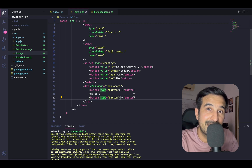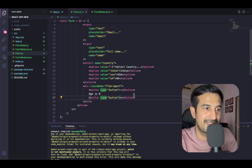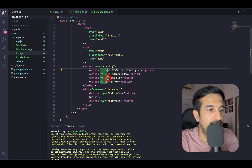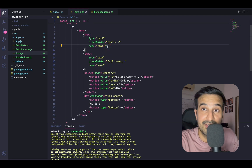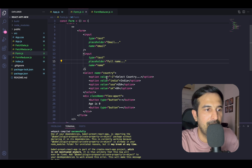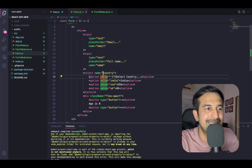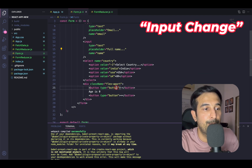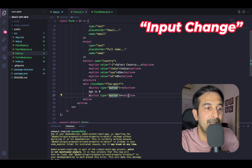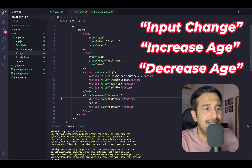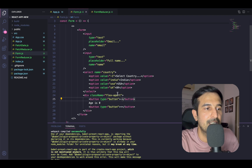Every action represents an operation you would be performing on the state. In this case, our state will have fields like email, full name, country, and age. The actions we'll have are: input change for email, full name, and country — all three basic input field changes can be represented by a single 'input_change' action. Then we have 'increase_age' and 'decrease_age' — two more actions — and three actions should be more than enough to handle this particular form.